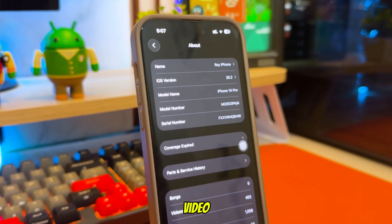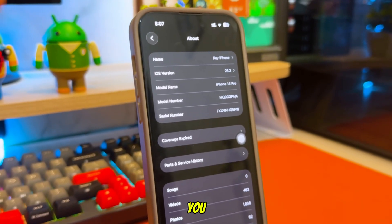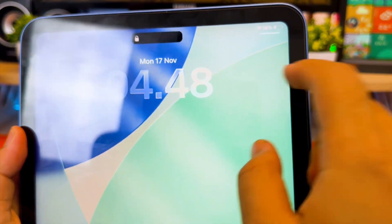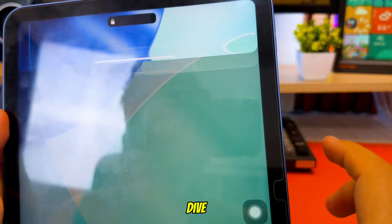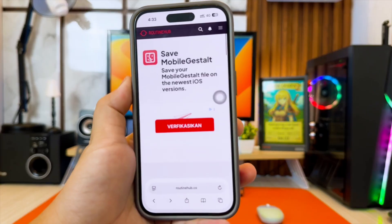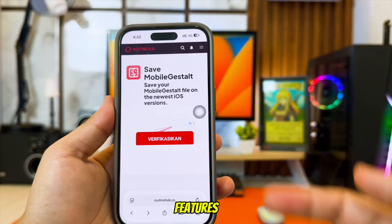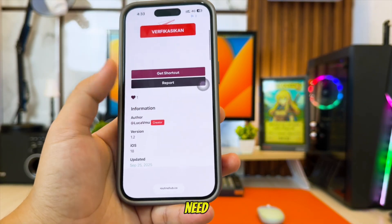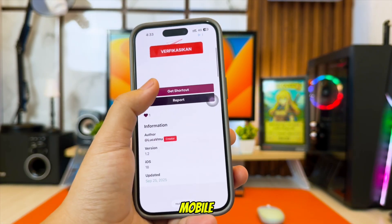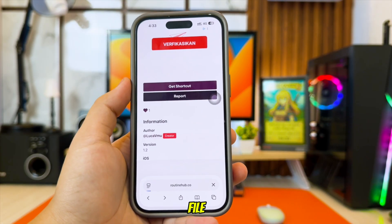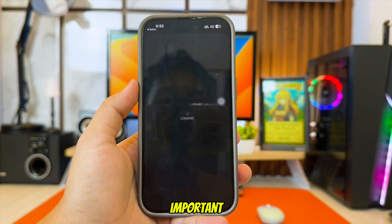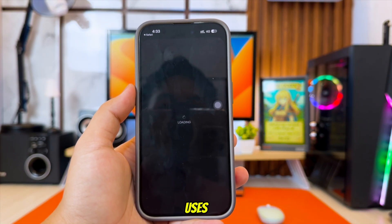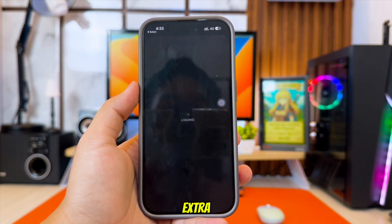In this video, I will guide you step by step through the entire process. In order to enable all features of Misaka 26, you first need to save your Mobile Gestalt file. This file contains important device information that Misaka uses to unlock extra options.